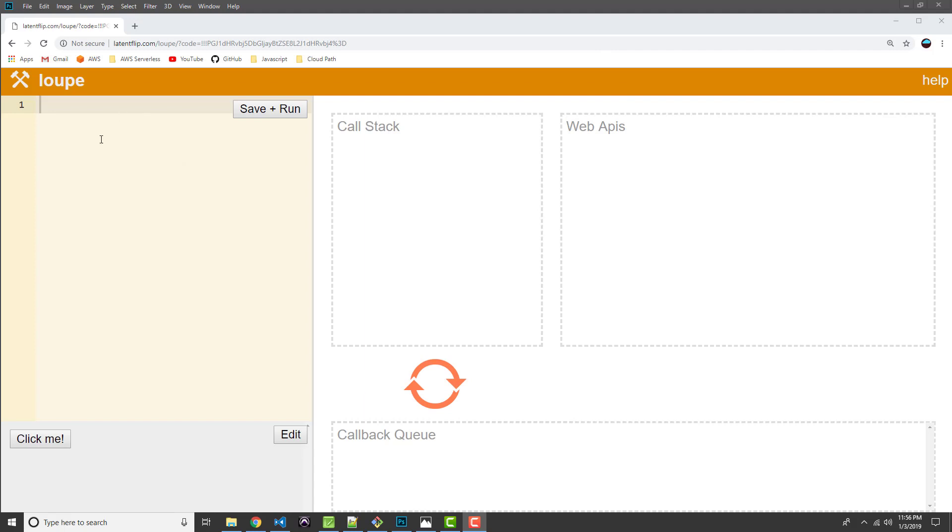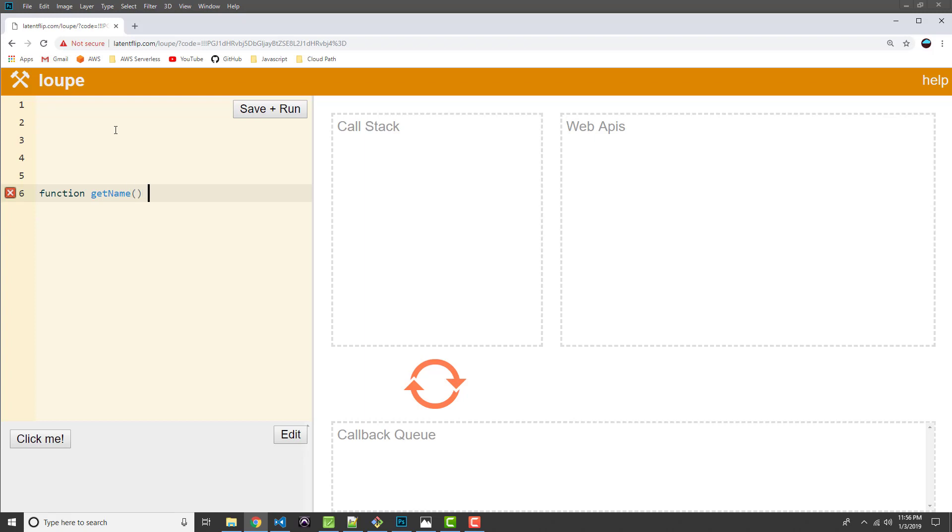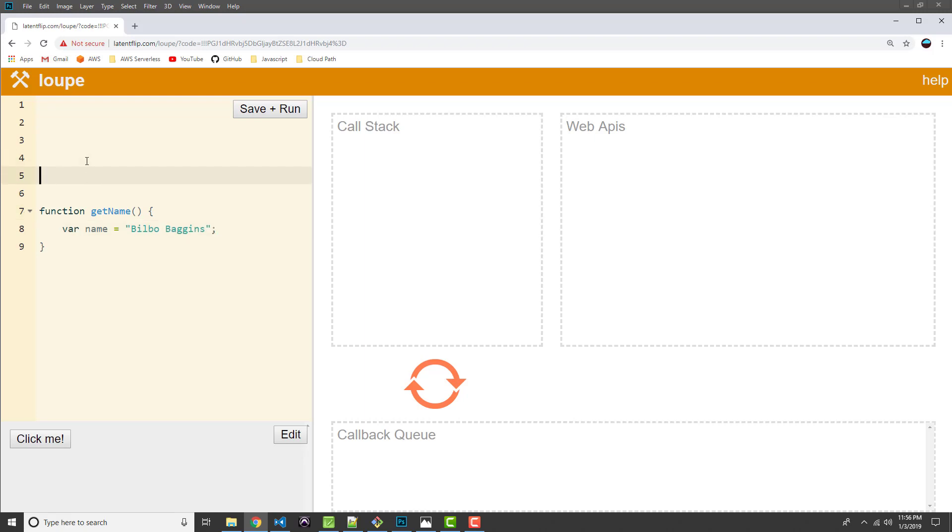So let's give this a try. I'm going to write a very simple program here just to basically set a name and write it to the console. So first I need a function. Let's call this getName. And we'll just set a name variable, and we'll just hard code this. Let's say Bilbo Baggins.